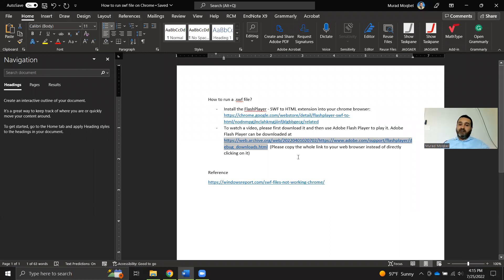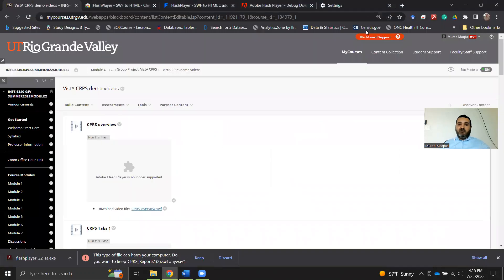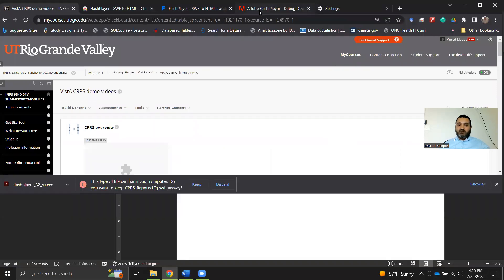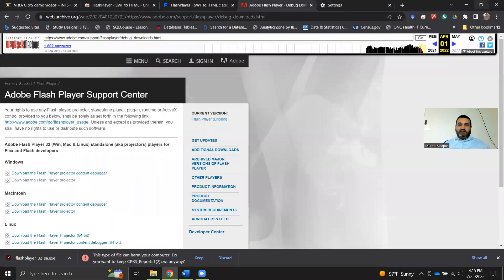You can copy and paste the whole link. As you can see here, we have HTTPS HTTPS. You might think those are two different websites, but it's all combined. So you need to copy and paste the whole link and then put it into your browser. This is what you will get.